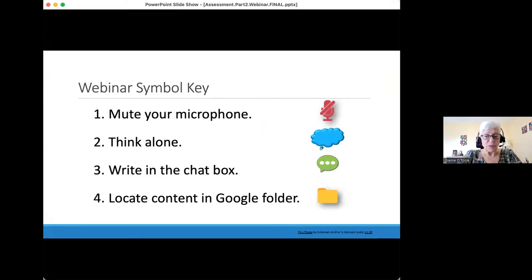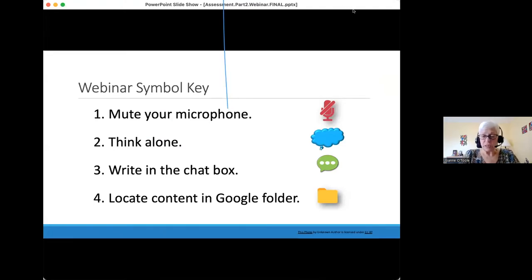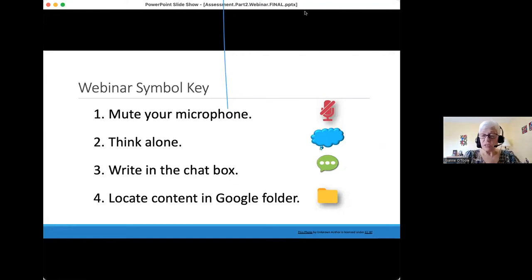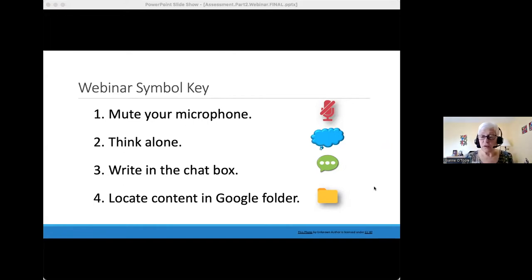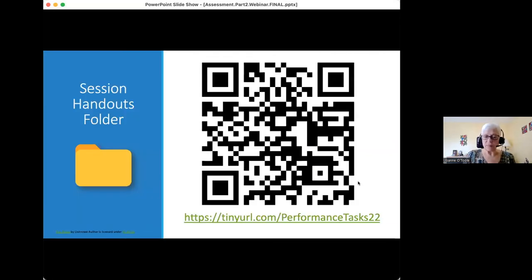Our webinar symbol keys are the ones you regularly see. Please maintain your microphone muted. You'll see a blue thought bubble when we ask you to think alone — please don't enter into the chat then. Writing in the chat box is only when we show you that icon. We ask that you not enter anything into the chat throughout our session so as to not distract the audience, except when you have a question. We will not be answering questions until the end of today's session. Bill has already put the Google folder link into the chat, and if you see the folder icon, what we're showing you on screen will be available in that folder. You can also scan the QR code.